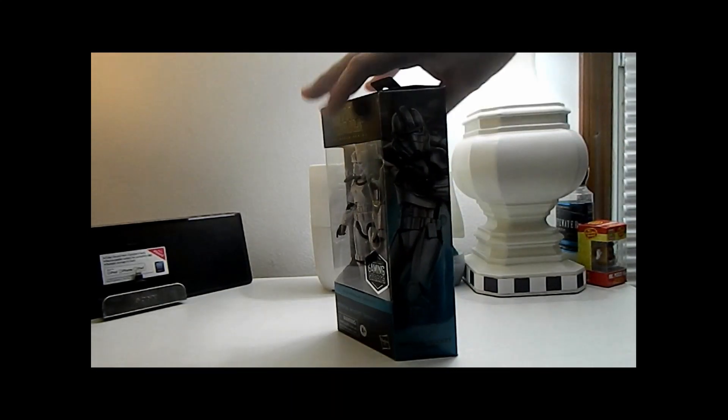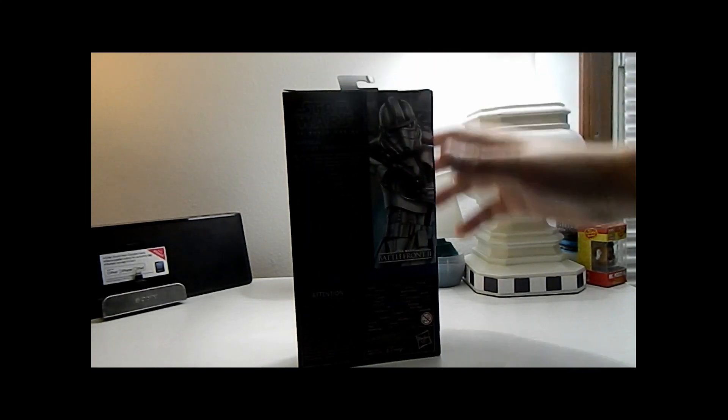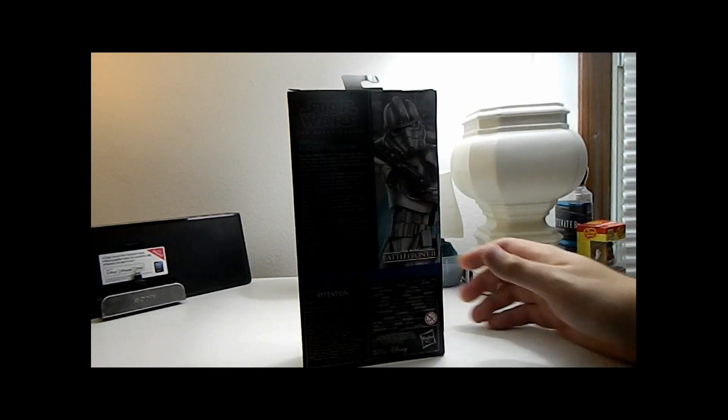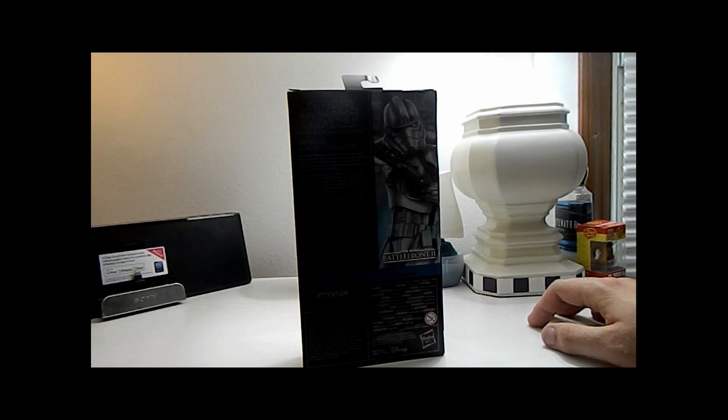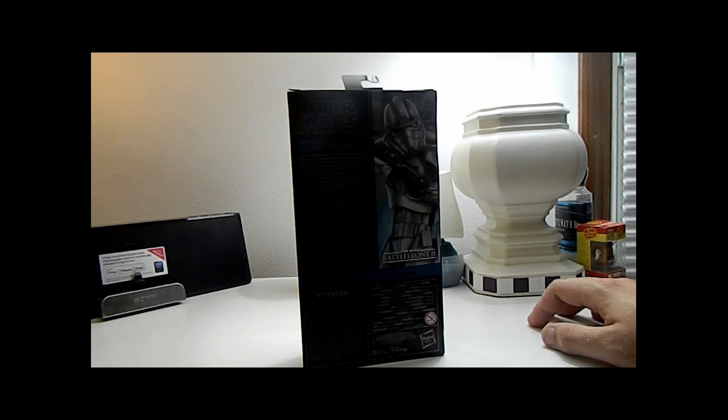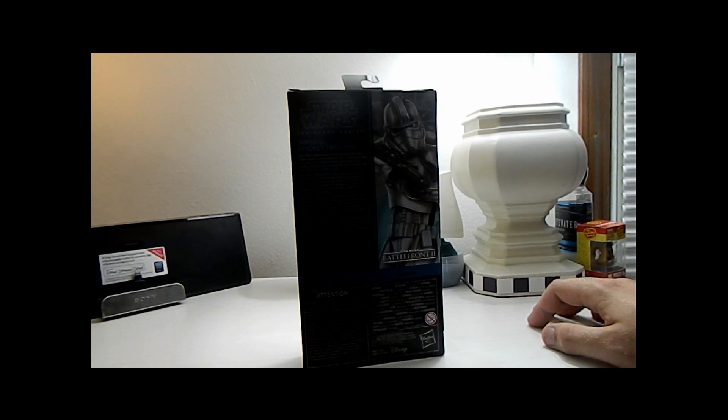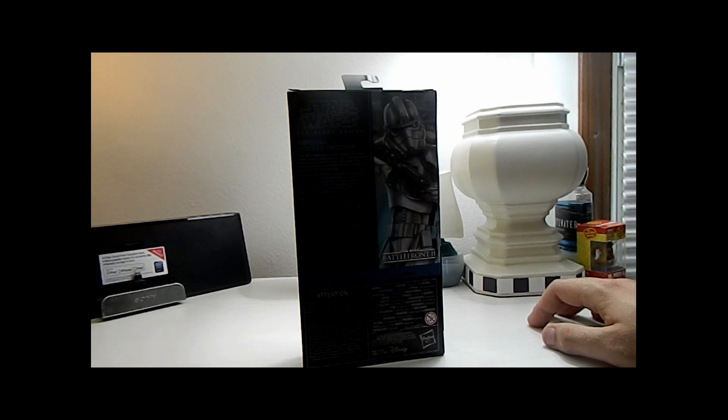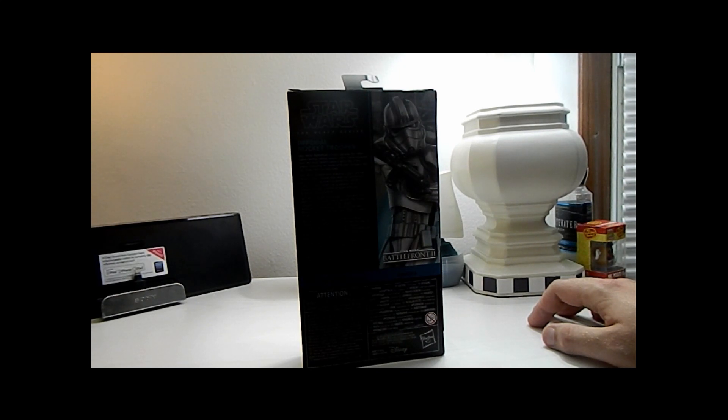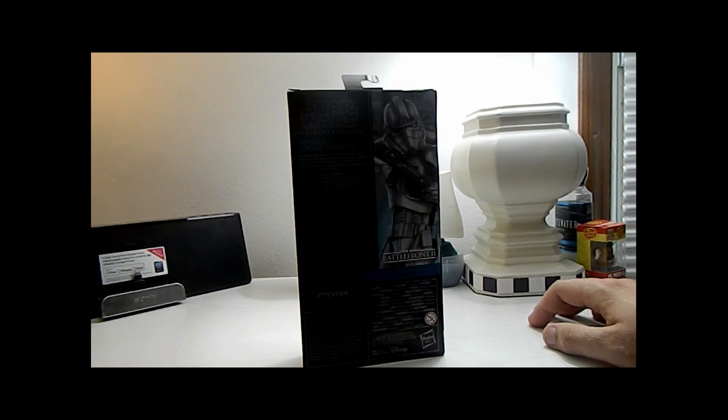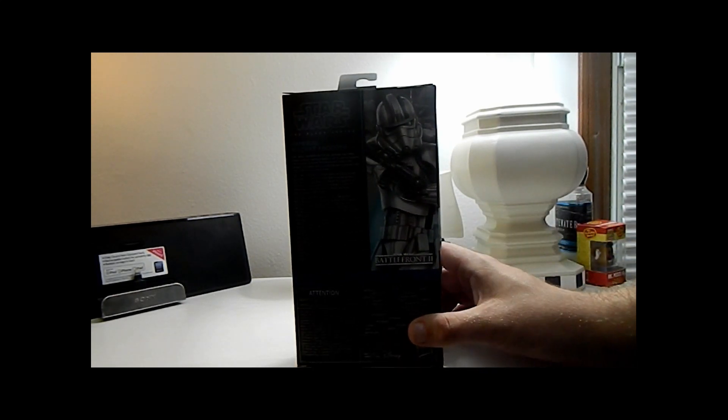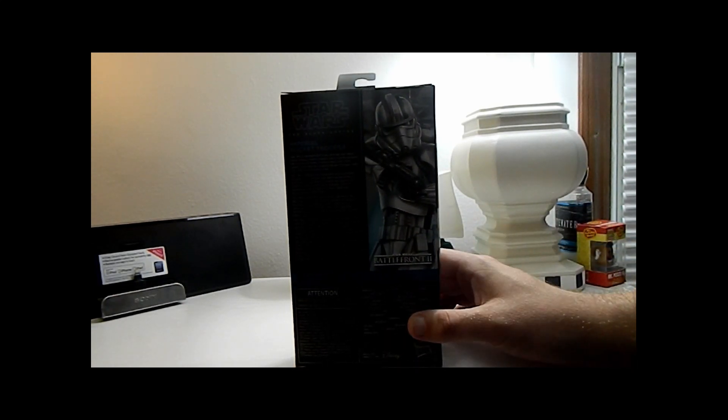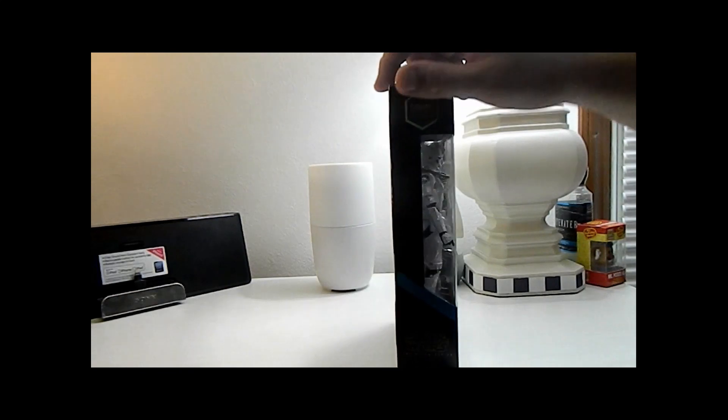Then on the back we got the art again with a little description saying Star Wars Battlefront II is the ultimate Star Wars battle fantasy. I wonder if they're talking about the original. I hope they're talking about the original. Letting players call in reinforcements from the most skilled soldiers and units in the galaxy, including the Imperial Rocket Troopers who rain down fire from the skies. Then we got it all in different languages after that.